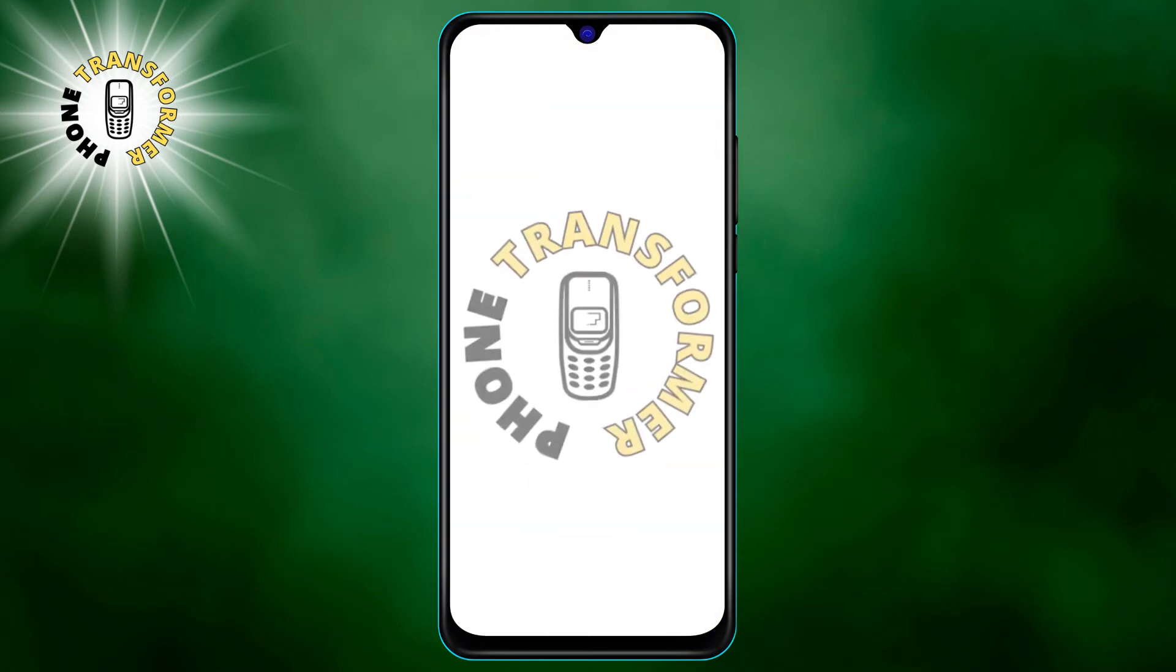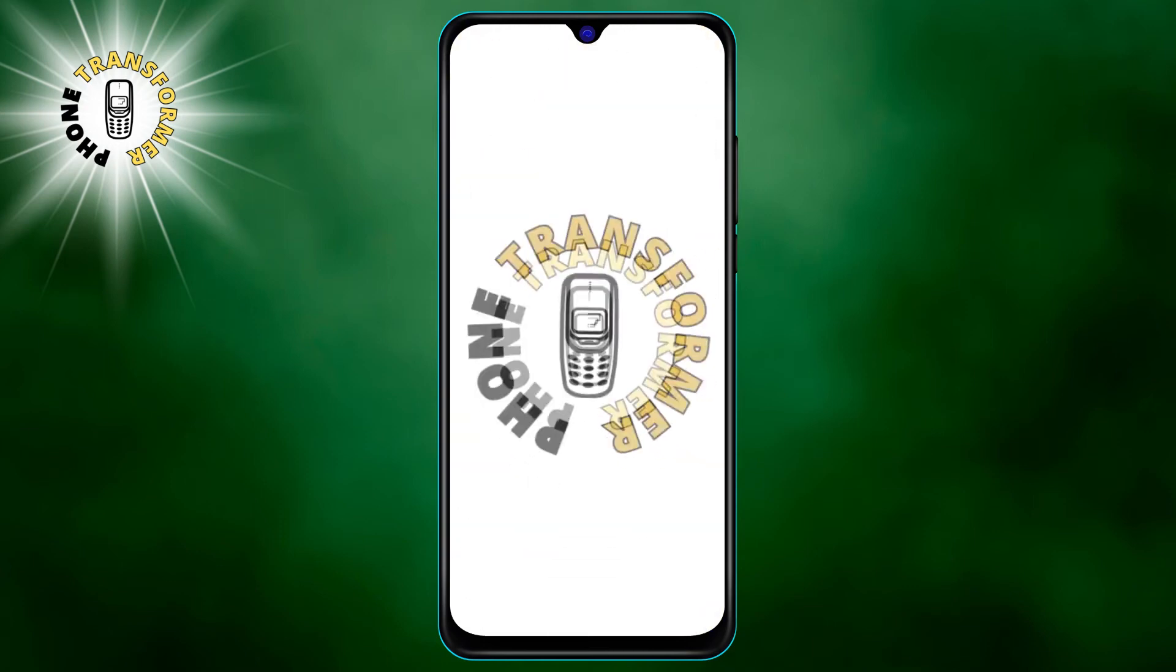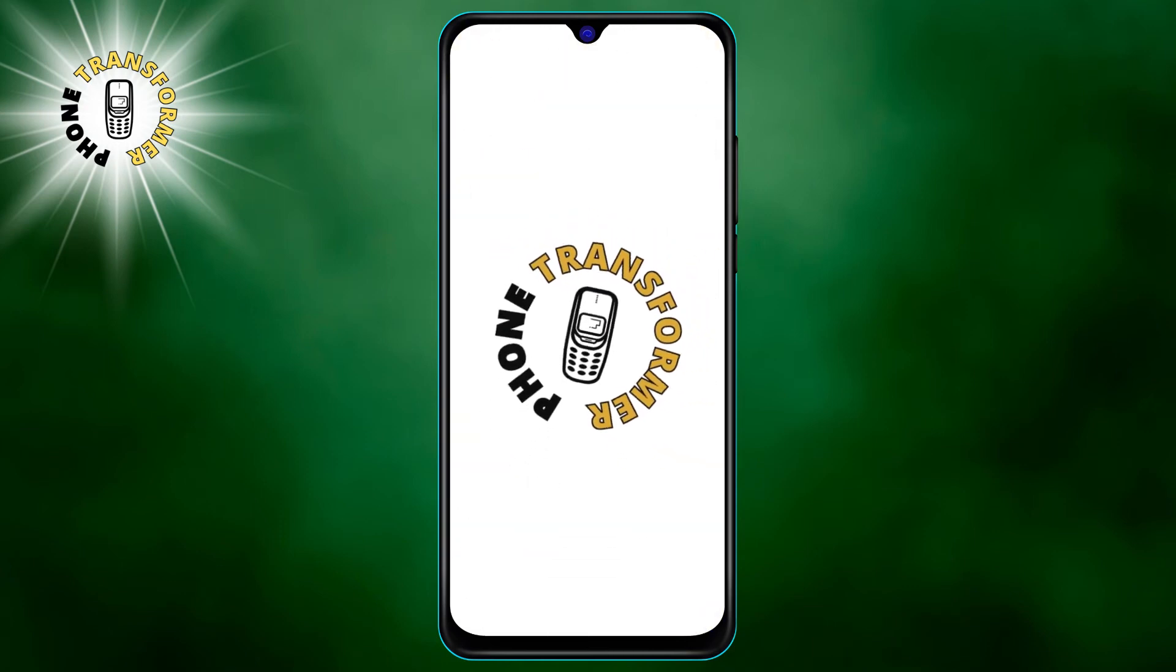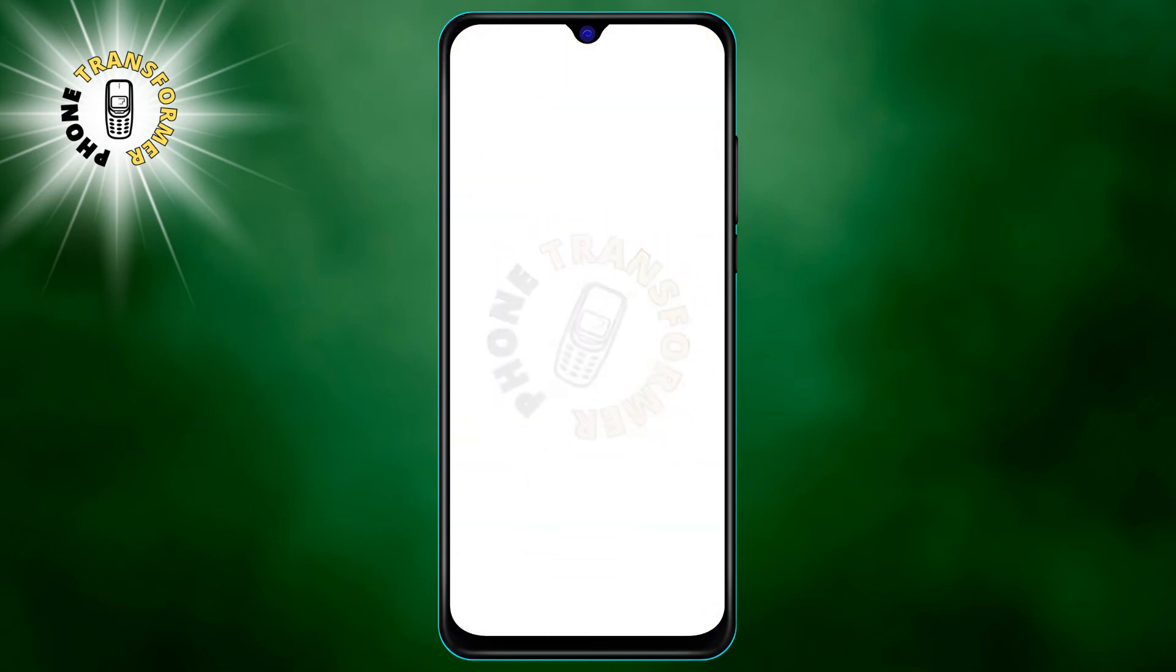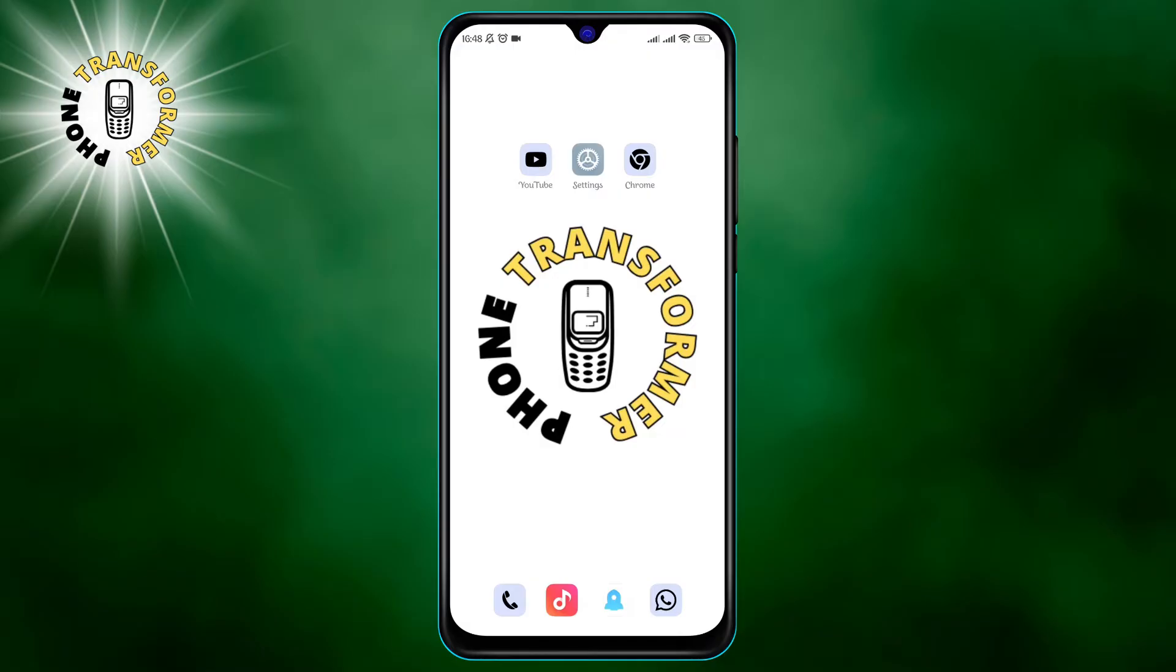Hello and welcome to Phone Transformer. In today's video, we are going to show you the five best settings on how to protect your Telegram account from hackers. Before we start, please make sure to subscribe to my channel. I work hard and spend a lot of time to create them for you. Alright, let's get started.